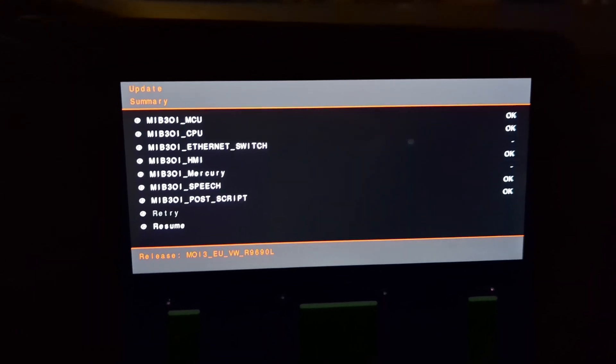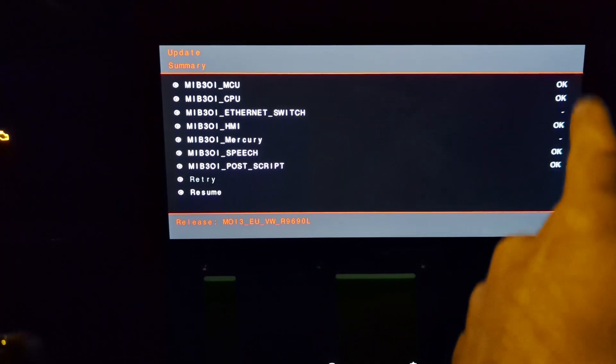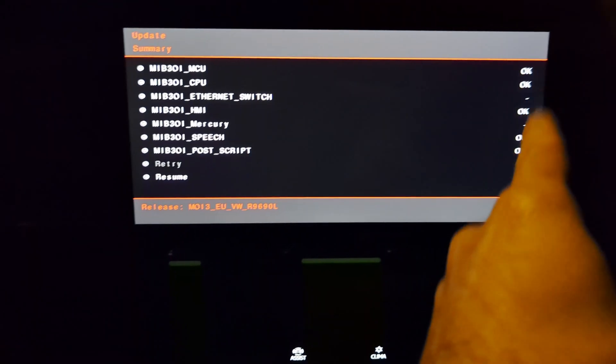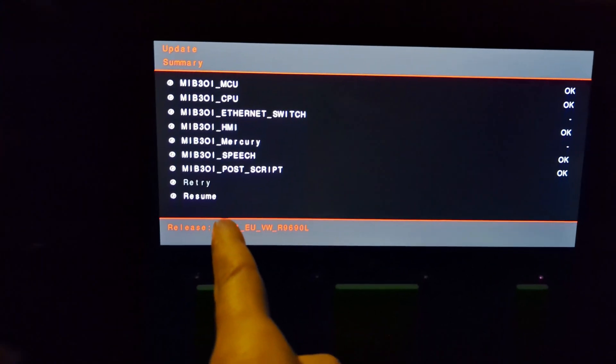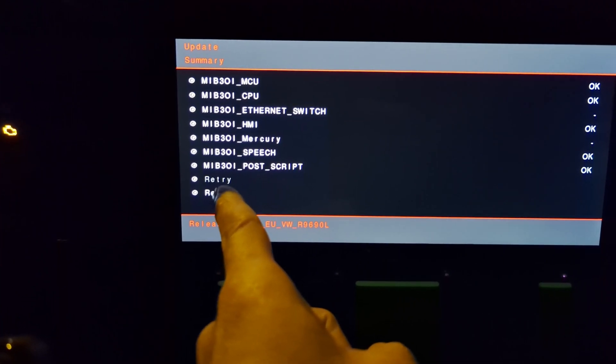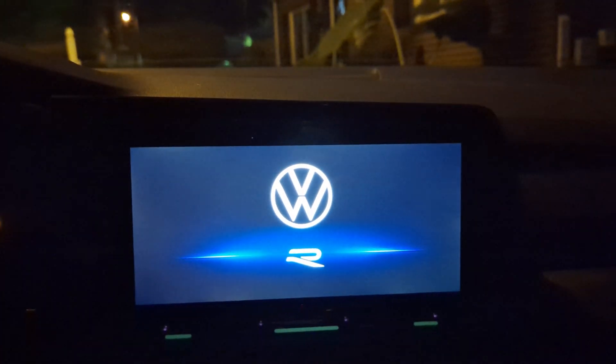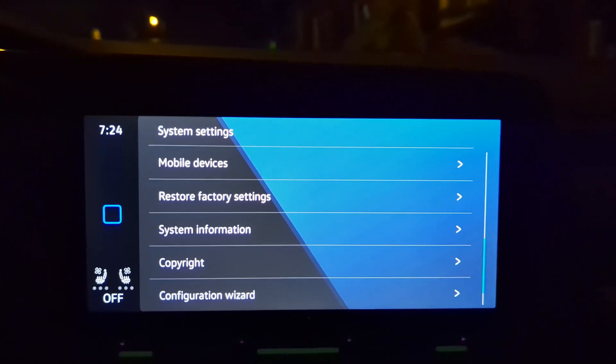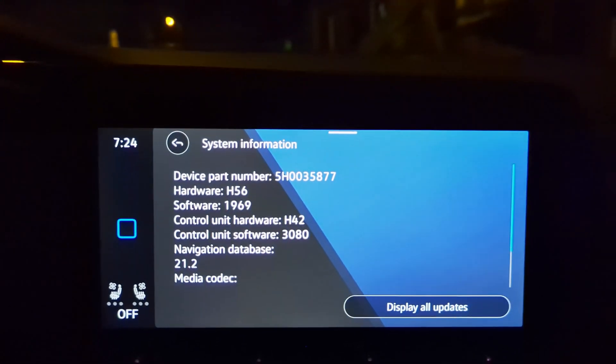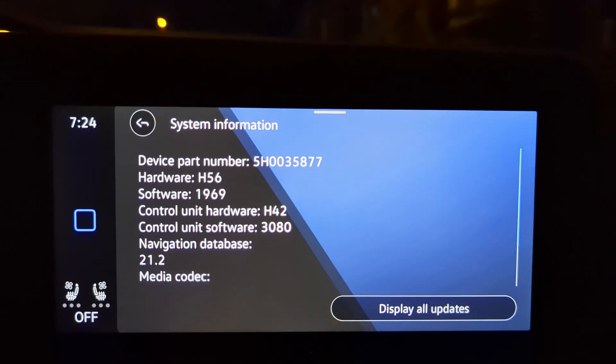That took pretty much exactly 15 minutes. This is what it'll look like when everything is done — you have all the updates showing okay. There were five of them that had to be updated, so there are five okays. Now we just hit resume, and as long as everything was done successfully it's going to reboot out of engineering mode and back into the regular interface. Back in settings, go to system information — and there we are, software version 1969.